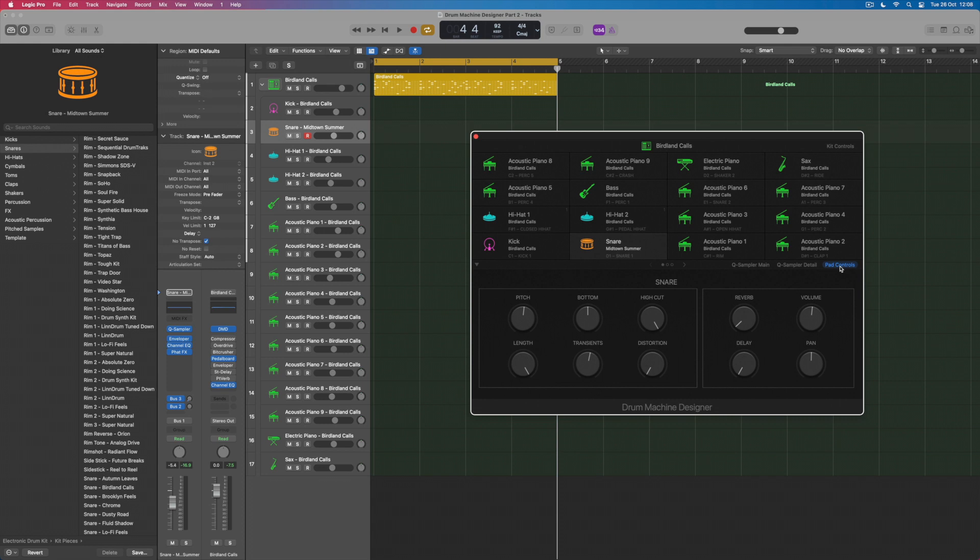And I've got this control for every single sound within the track stack that is a drum machine designer production if you like. The drum machine designer is the instrument and behind that all of these pads all of these individual sounds have got a world of possibility going on within them.